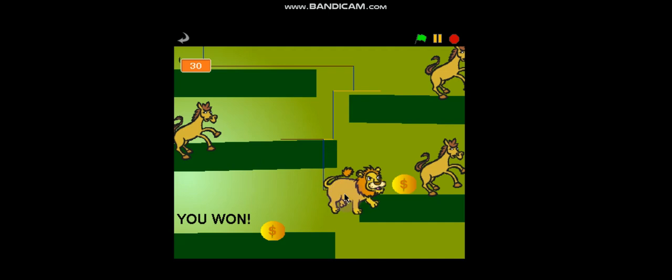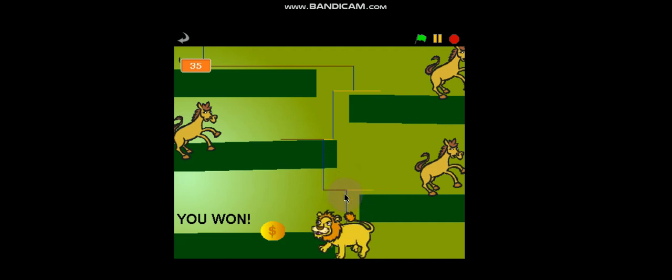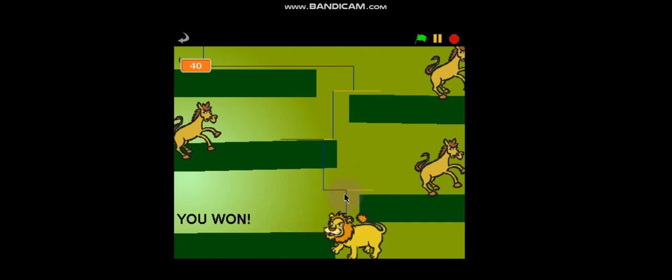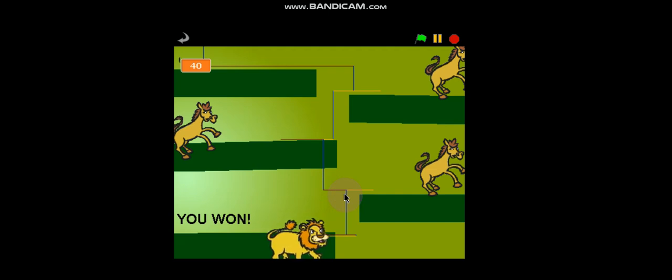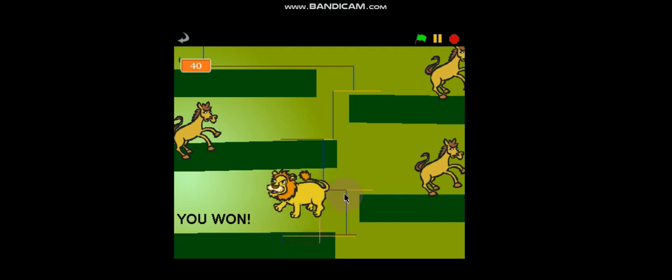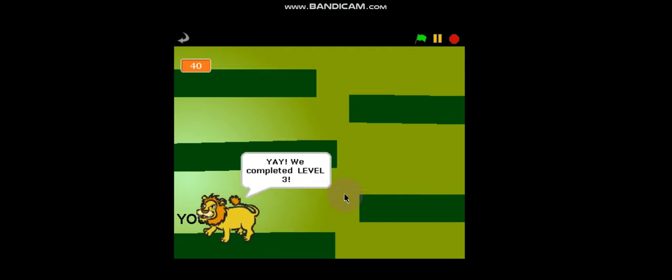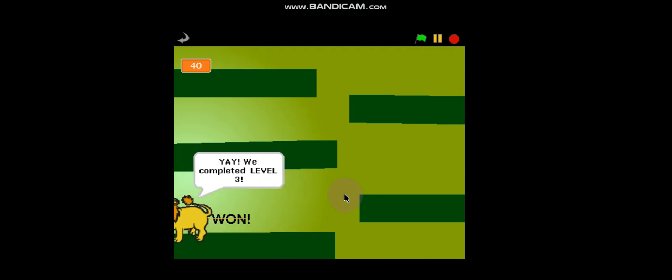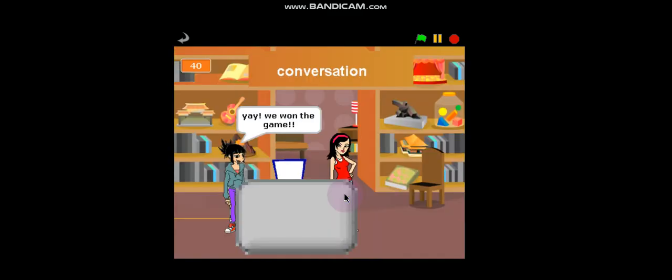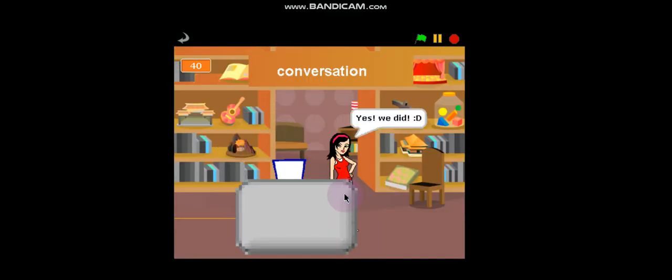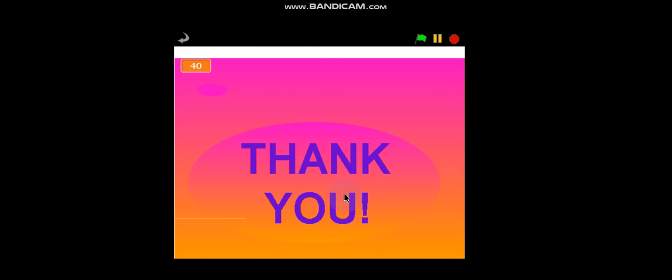And as you can see, wherever we are going, there is a trace behind us. Like here, right? See? That is just a colorful trace wherever we are going. And now, yay we completed level 3. Yay, we won the game. Yes, we did. Thank you.